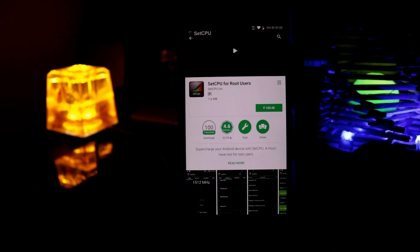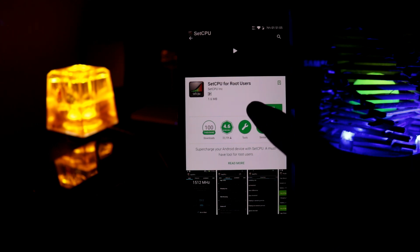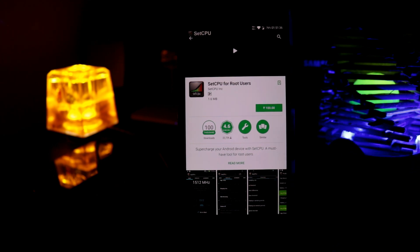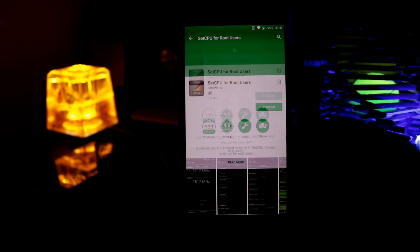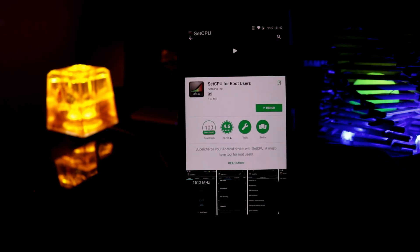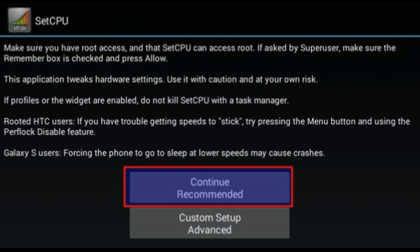Go to Play Store and search for SetCPU for root users. And you can see that this app costs 100 rupees and around 2 dollars. So install this one. Now after installing, launch the app and give it super user access.